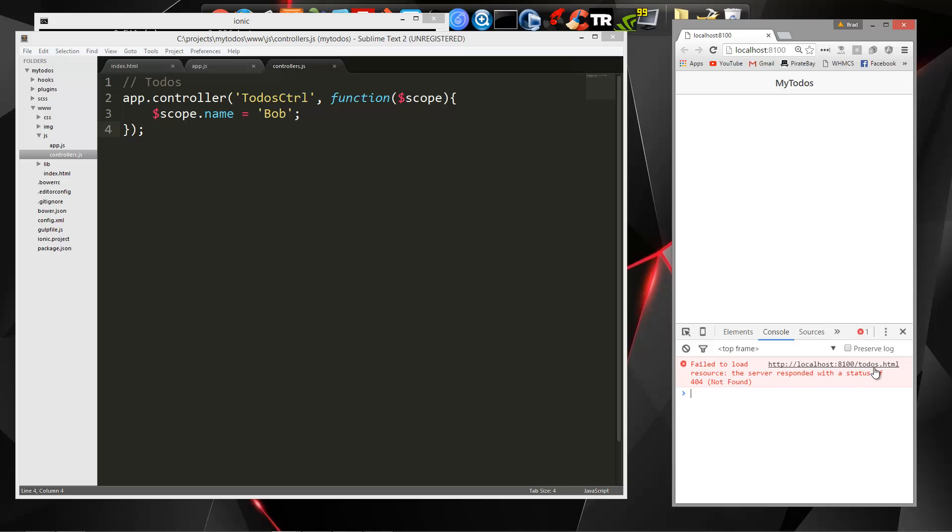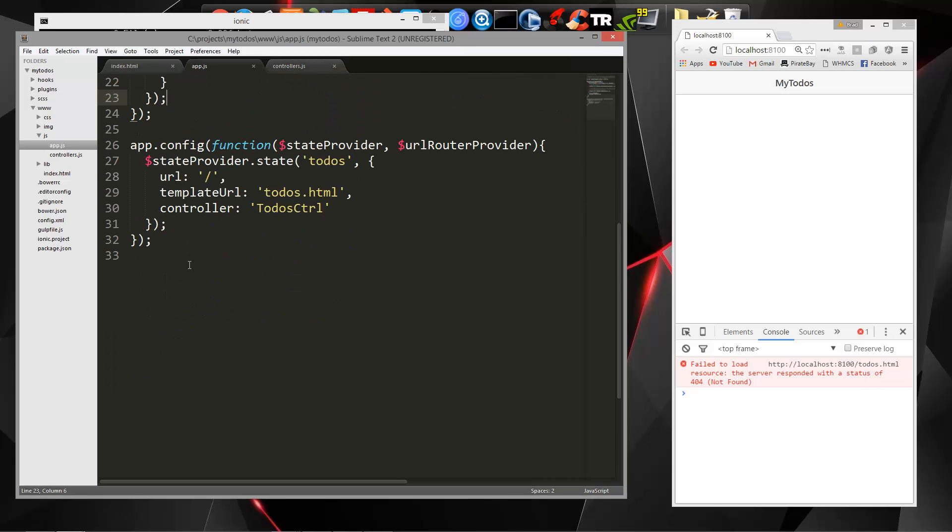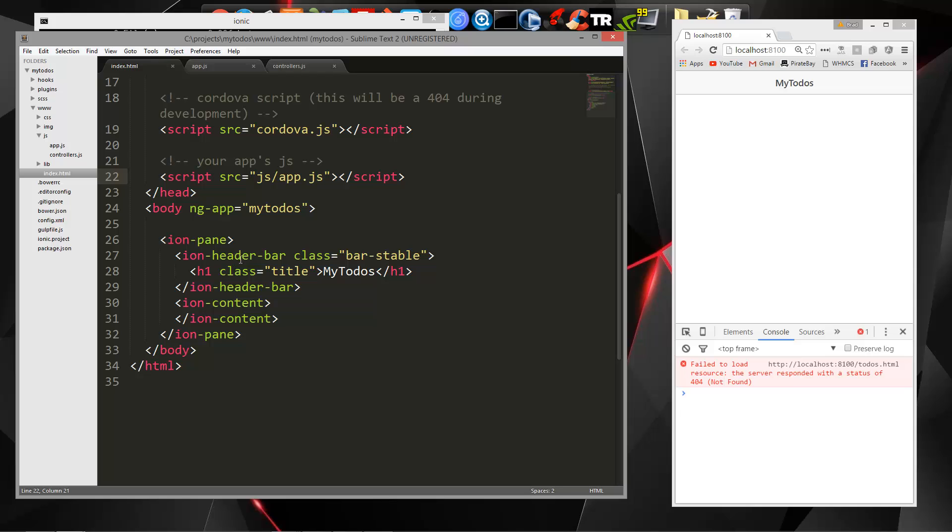Fail to load to-dos.html. Now we're getting this because in our router here, we have the template URL as to-dos.html. And we don't have that. So we need to create a template. Now, we're not going to create separate files for the templates. We're actually going to put them all in the index file.